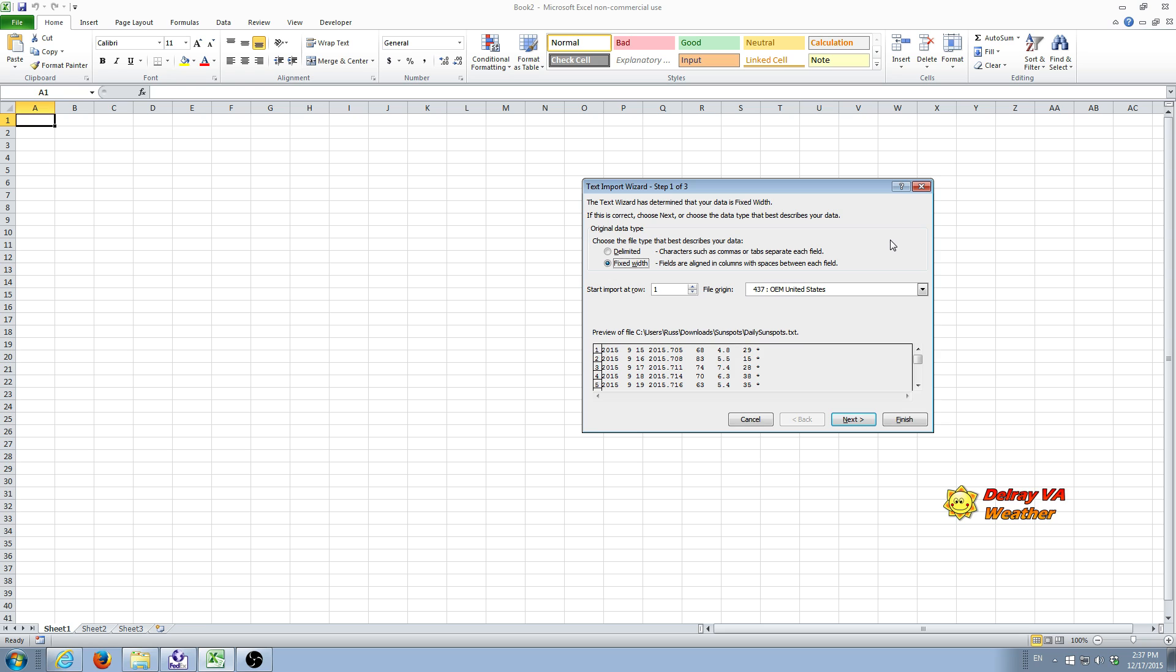And the data usually is individual records will be by day with a carriage return at the end. And sometimes they are all strung together, and that's more complicated to import. So we're talking basically about files we download that are more properly formatted. They have a given month or daily record will occupy a single line with a carriage return.